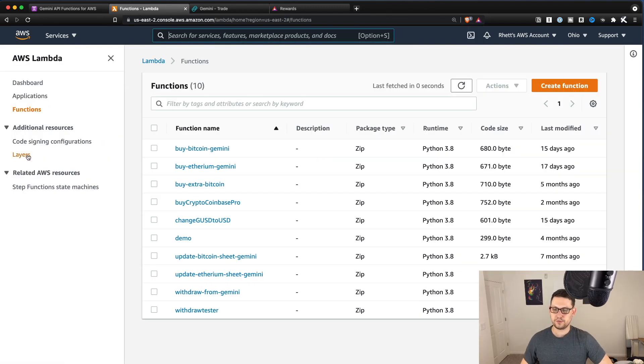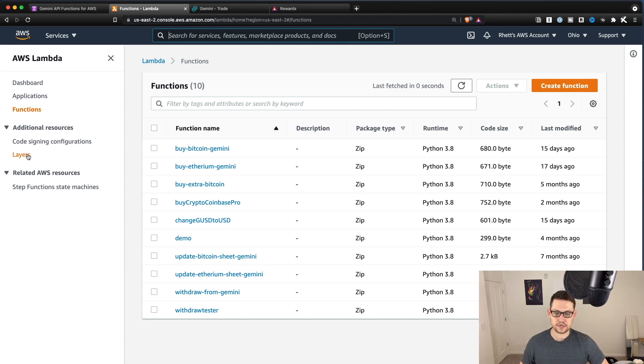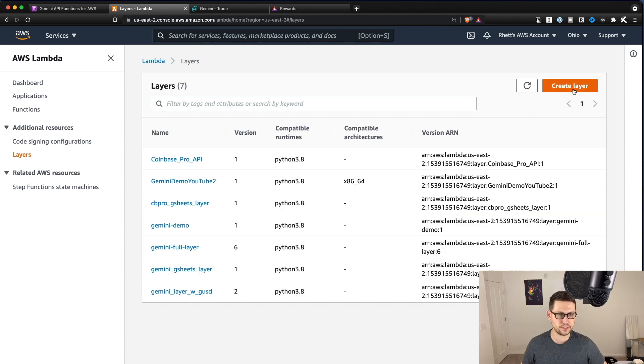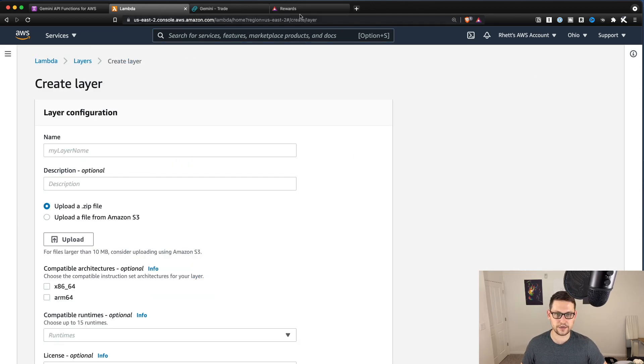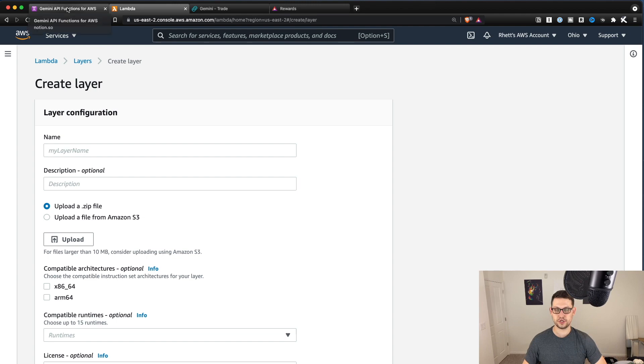Once we're in Lambda over here, we're going to click on layers over in the left hand side of the screen. And we're going to hit create a layer. At this point, you're going to want to go to the notion link that's down in the description.